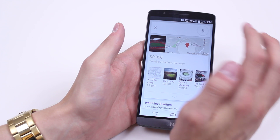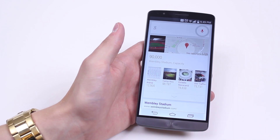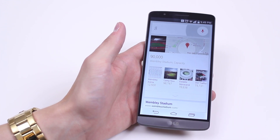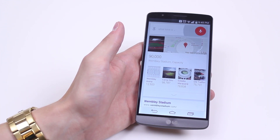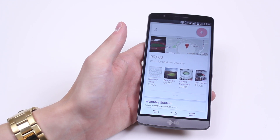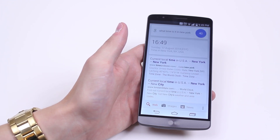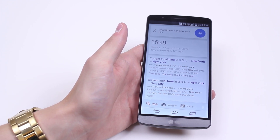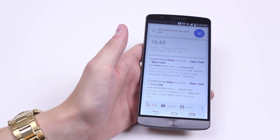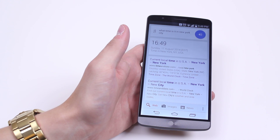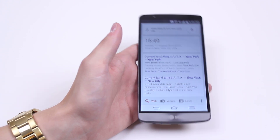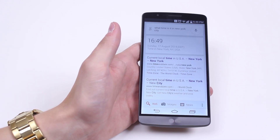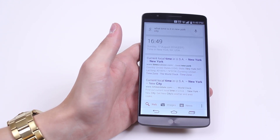What time is it in New York City? The time in New York, USA is 4:49 PM. So it's given me another answer to a pretty straightforward question.